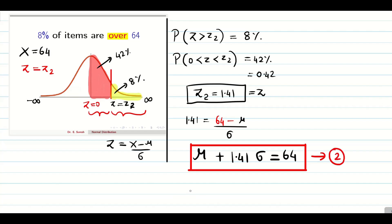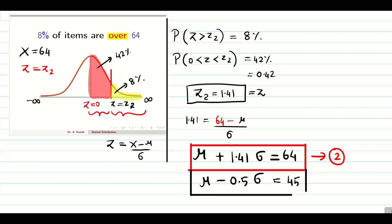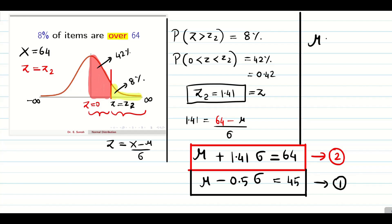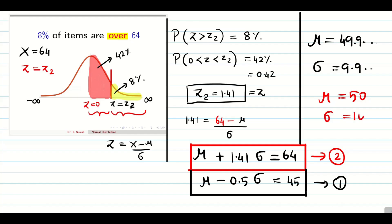Using z = (x - mu) / sigma with z2 = 1.41 and x = 64: 1.41 = (64 - mu) / sigma. Rearranging gives the second equation: mu + 1.41·sigma = 64. Our first equation was: mu - 0.5·sigma = 45. Solving these two equations gives mu = 49.9 ≈ 50 and sigma = 9.9 ≈ 10. If variance is asked, find sigma squared.